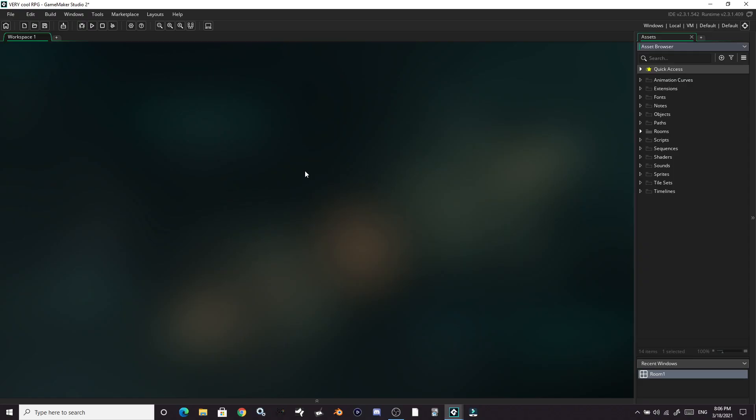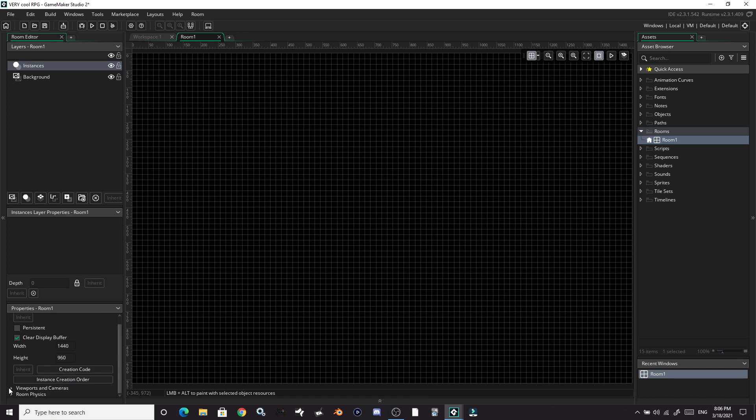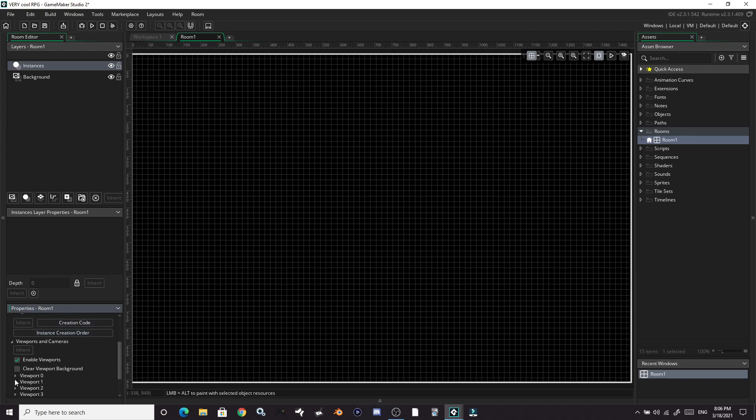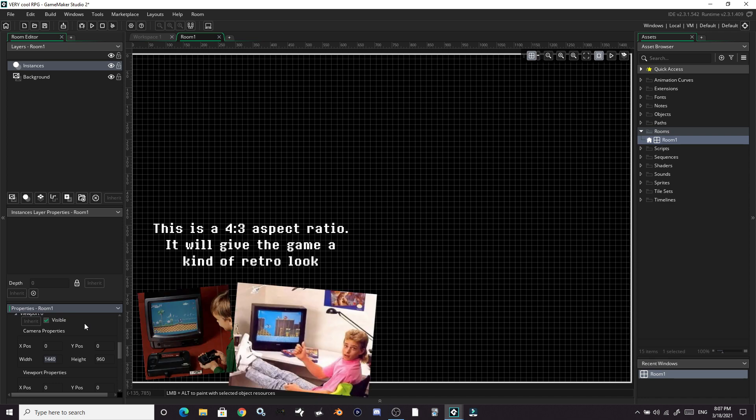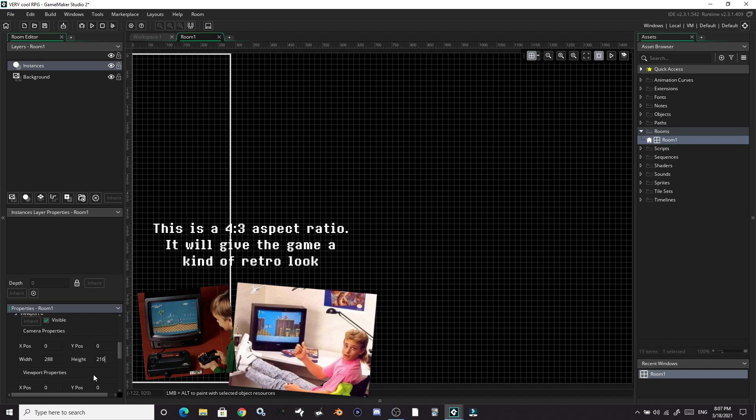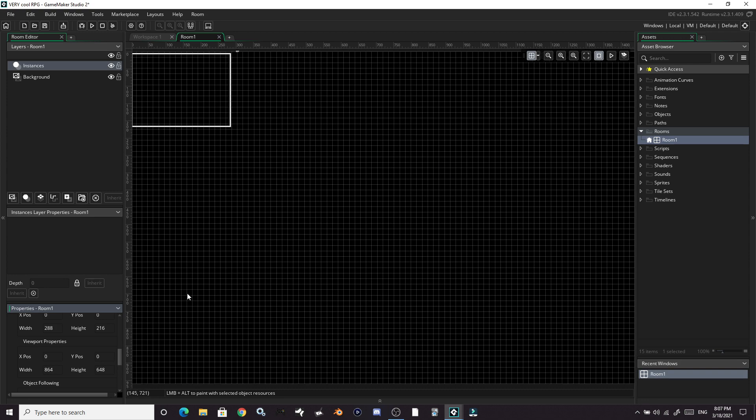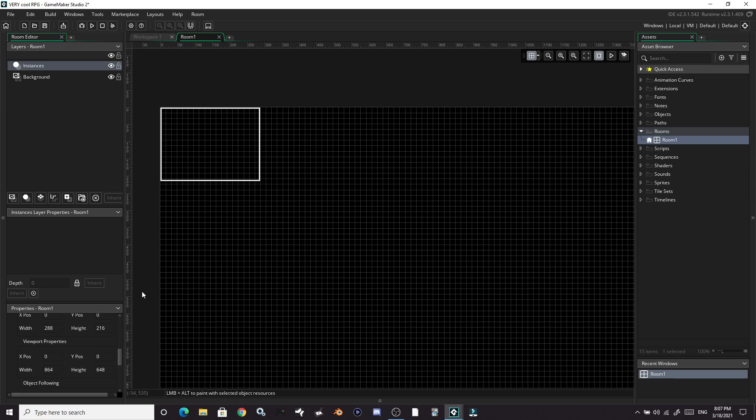First things first, let's go to our room so we can set our viewport and camera properties. Go to the bottom left, down to viewports and cameras, enable the viewports, viewport 0, make sure it's visible if it's not checked already. I picked some values that I think look kind of nice for this project. Let's go with 288 by 216. And for our actual viewport we are going to do 864 by 648, which is three times larger than our camera. So our viewport will take up just a decent size of the screen. That's all we're doing for this room right now.